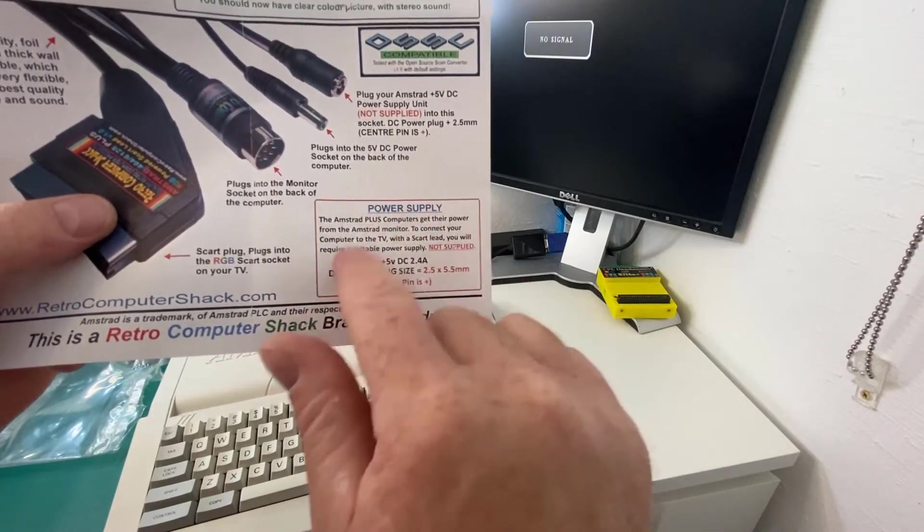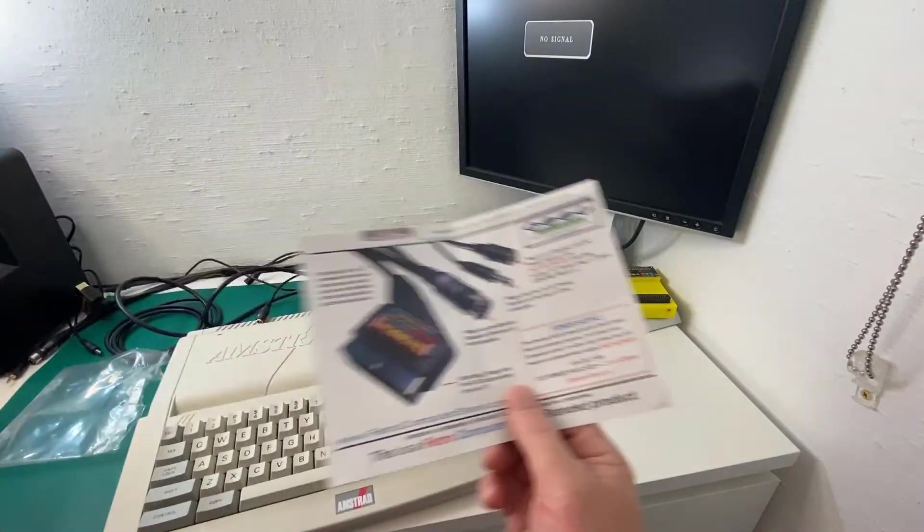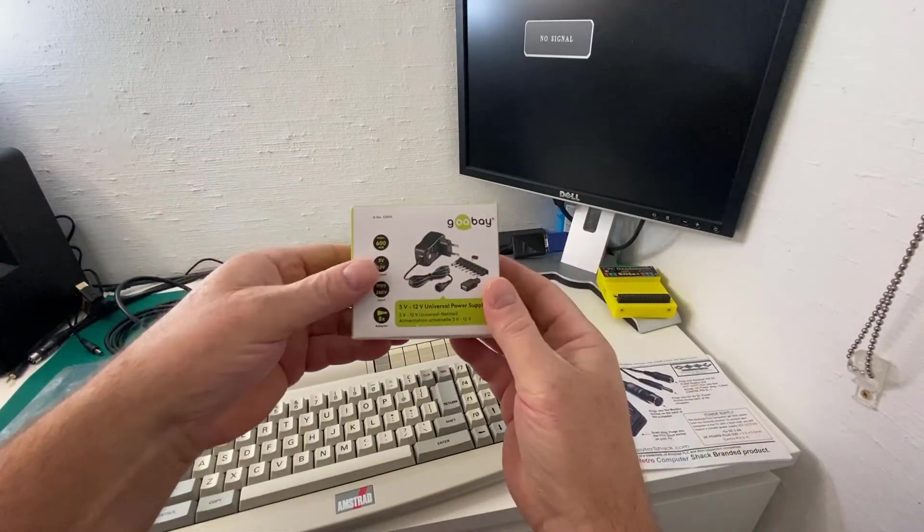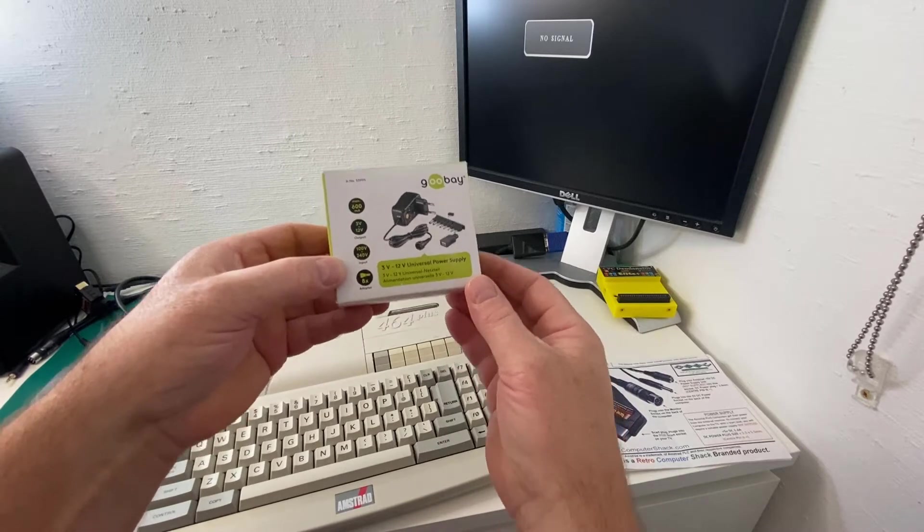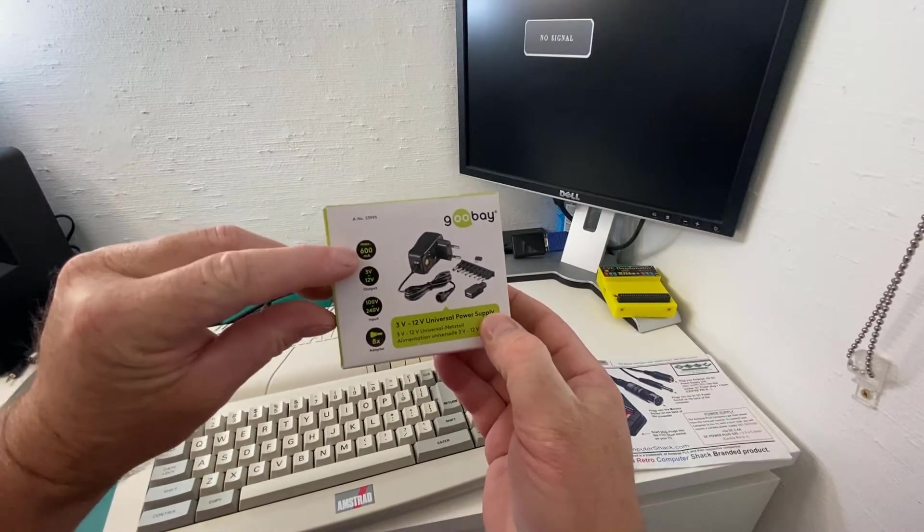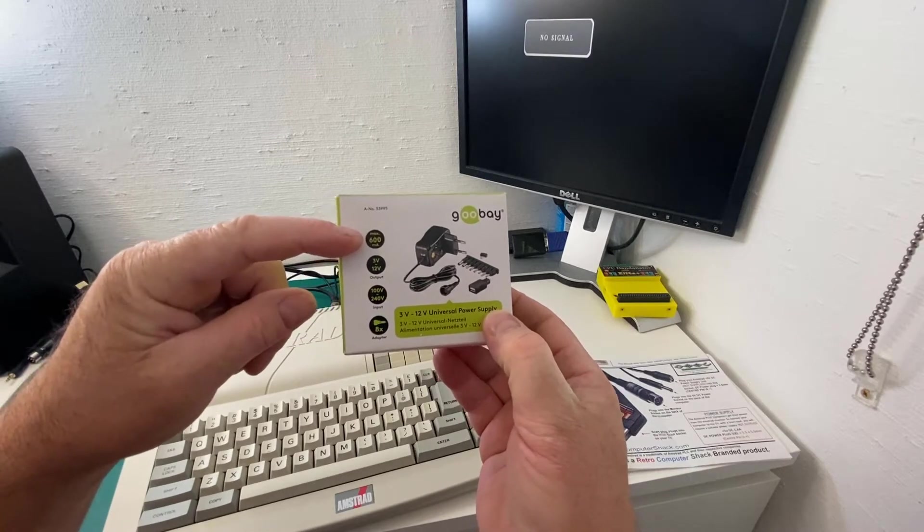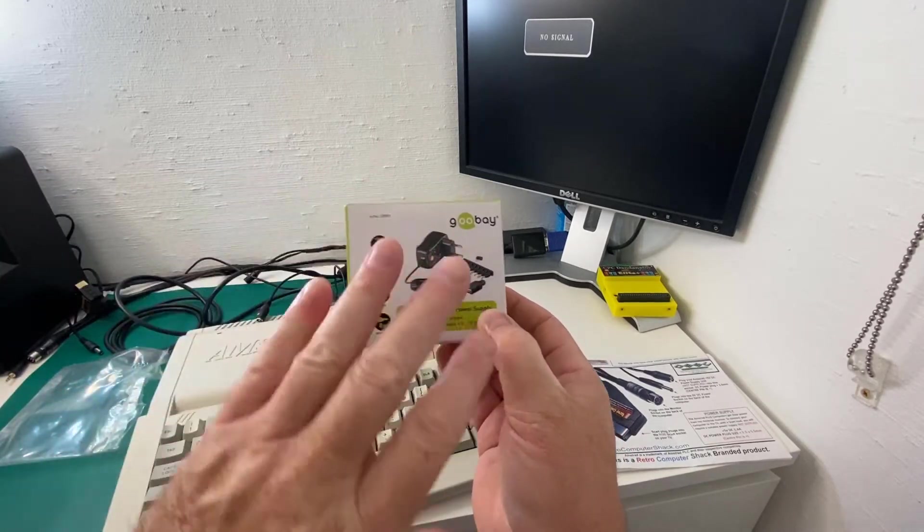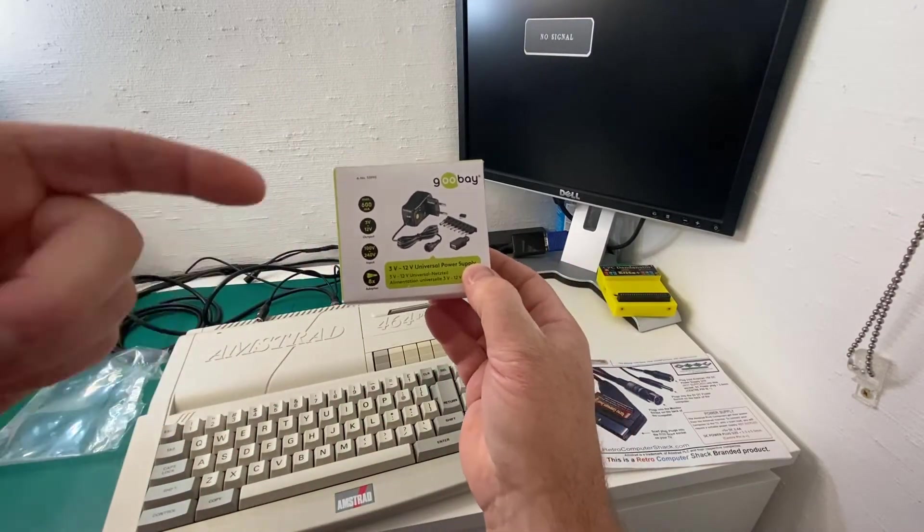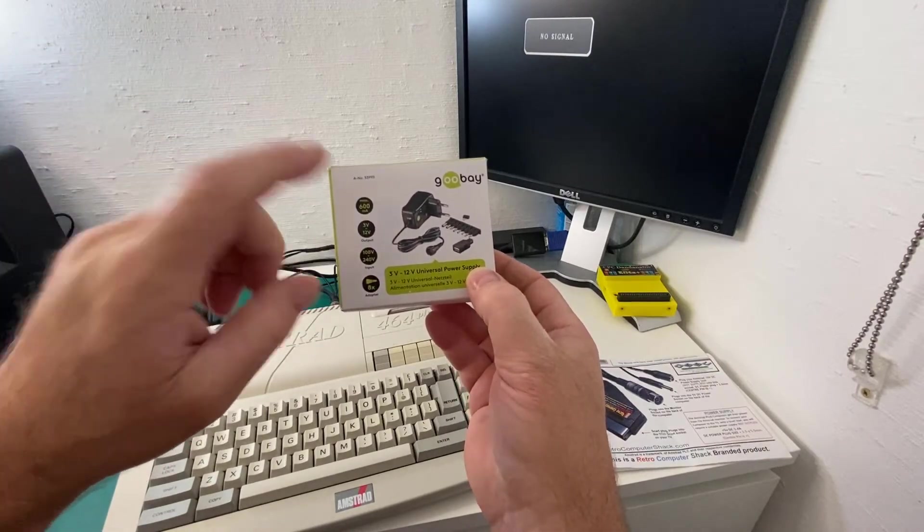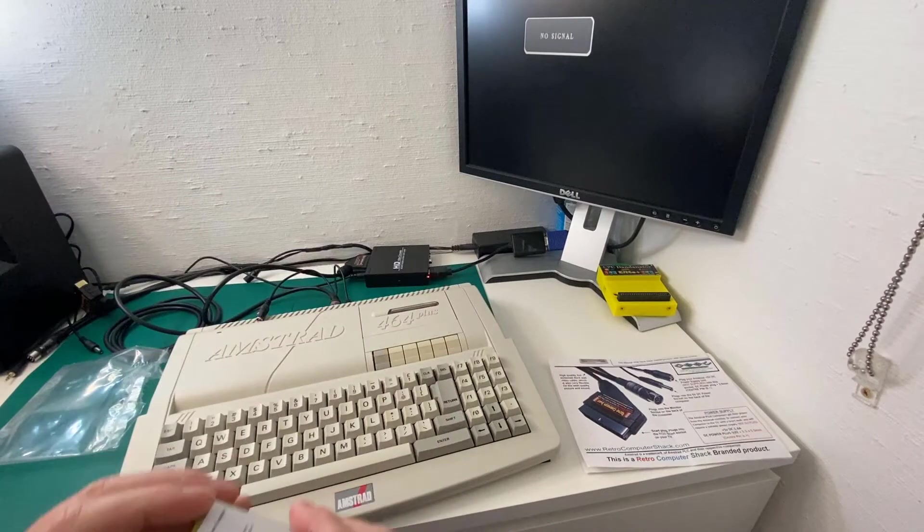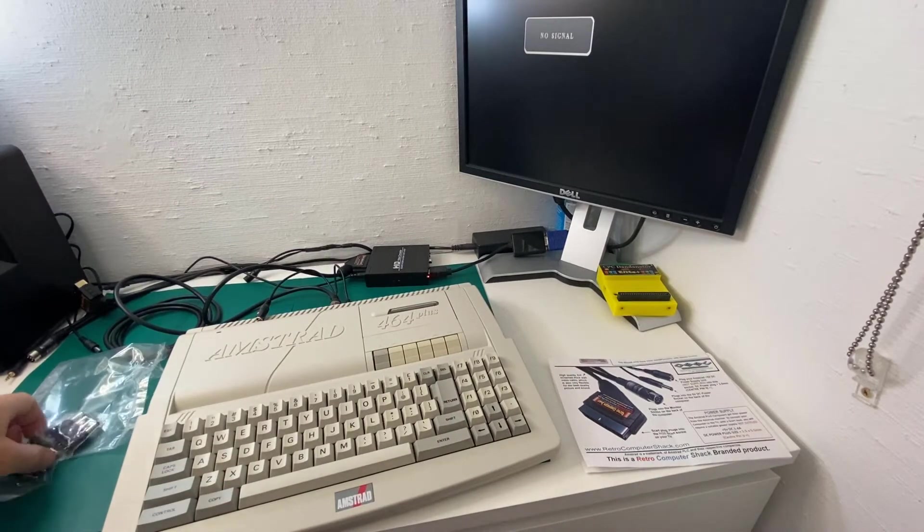I have ordered this one here, but I do have a universal power supply here. It's not quite powerful enough amp-wise. As you can see, it's only 600 milliamps. But we can set 5V and it should have the correct size. So I'm going to try this anyway. If it fails, I will try again with the higher ampage one that I've also ordered.